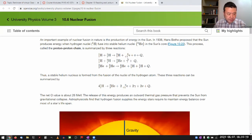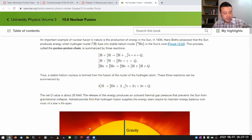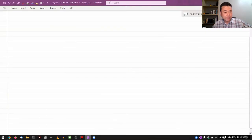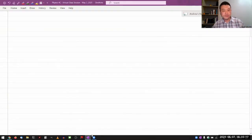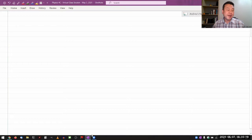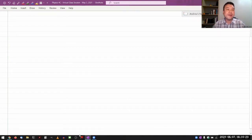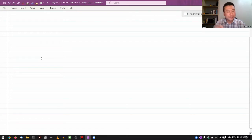I'll do more of a traditional lecture — this is kind of what I would do in a face-to-face class, except we are online. Instead of a whiteboard, I'm using this OneNote screen with my Wacom tablet.